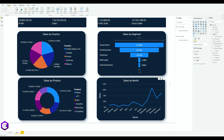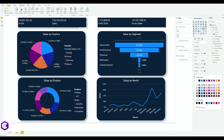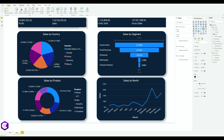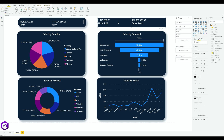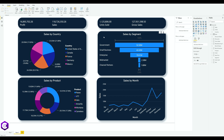Now apply the same border and shadow settings to the top two charts. Select the first one, turn on Border and Shadow, change both colors to blue, and increase the border radius. Then select the next chart, turn on Border and Shadow, change both colors to blue, and increase the radius.